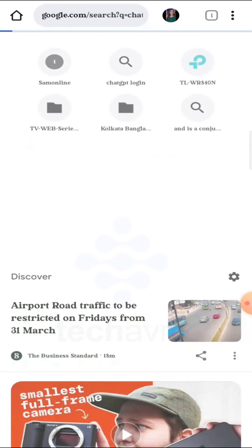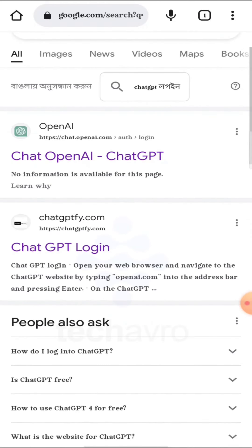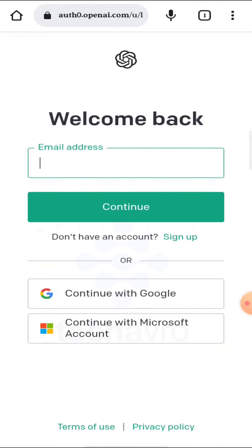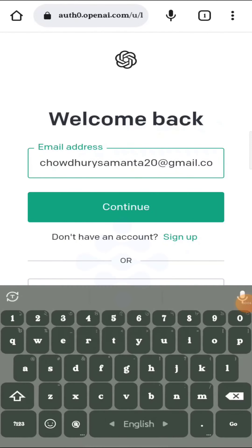Tap on the ChatOpenAI result, then tap on 'Login'. You have to enter your email address, and after entering it, tap on 'Continue'.